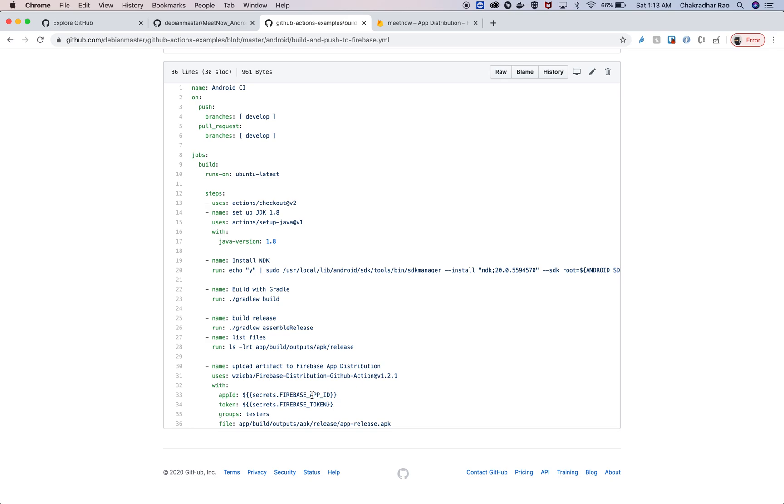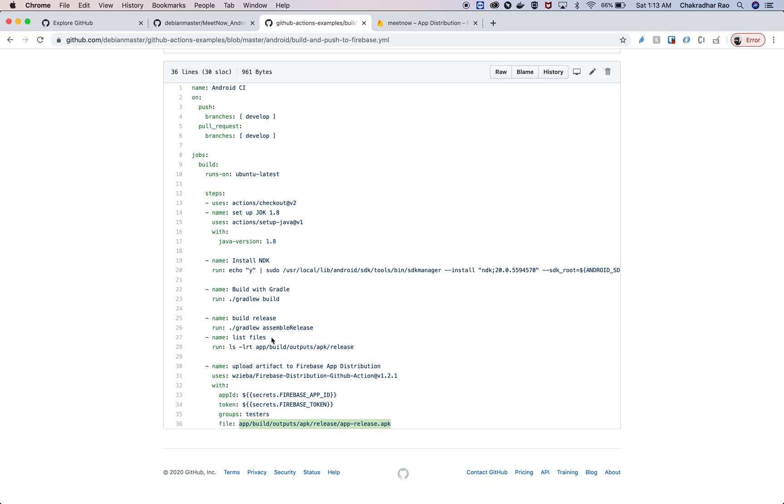For that, we have to create a Firebase application and then a Firebase token in the distribution section of Firebase. We're going to push this application to a group called testers, which we'll be creating on Firebase itself. The APK that was generated in the last step, that's what you've seen here.